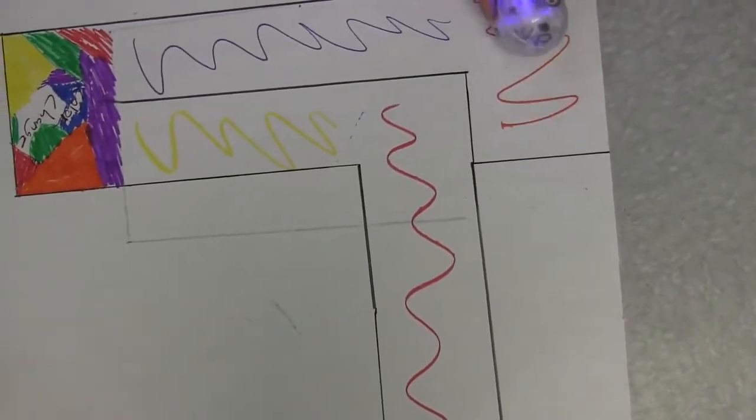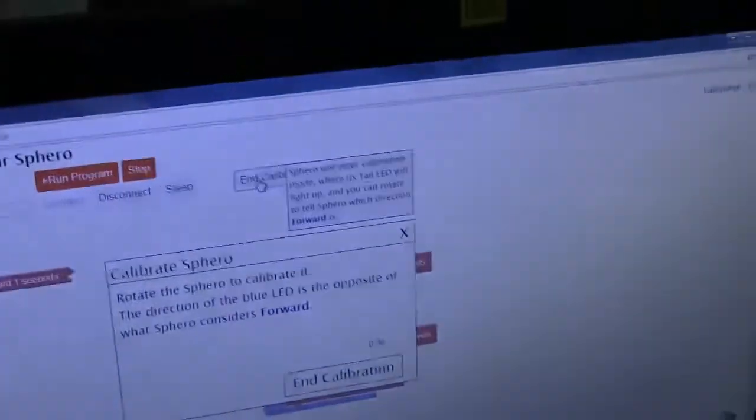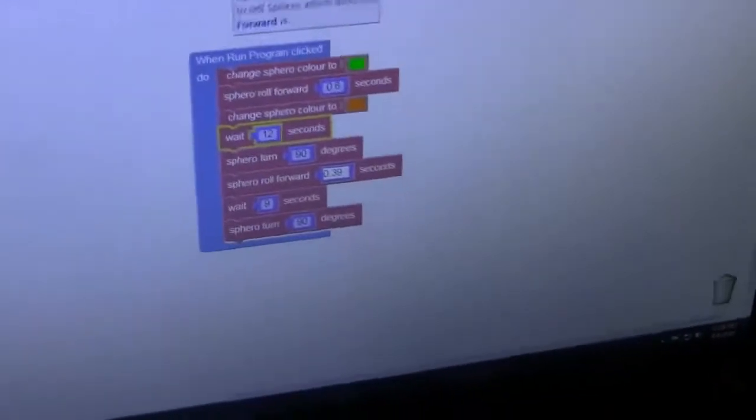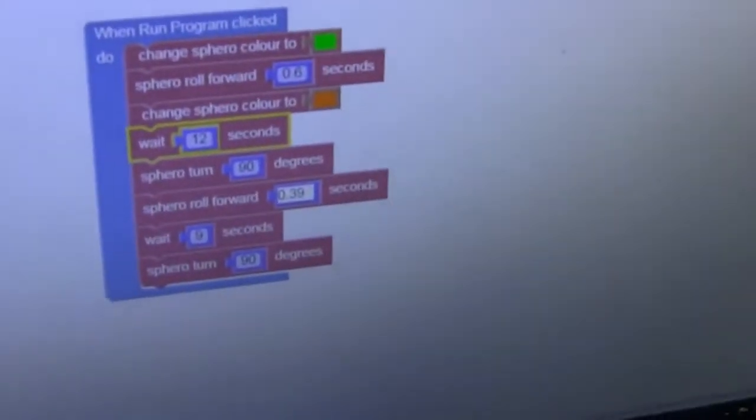But the problem is it went a little bit too far. It went right here. Okay. So, how are you going to deal with that? It went a little too far there. On your program here, hit the end calibration button so I can see.